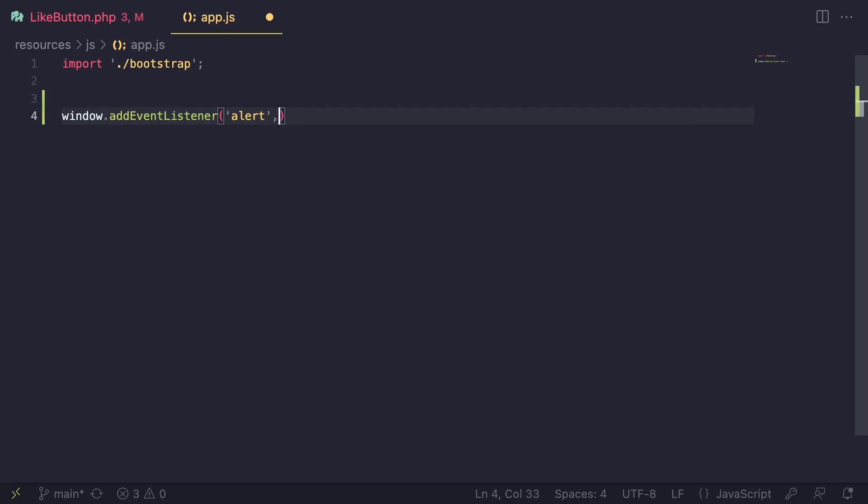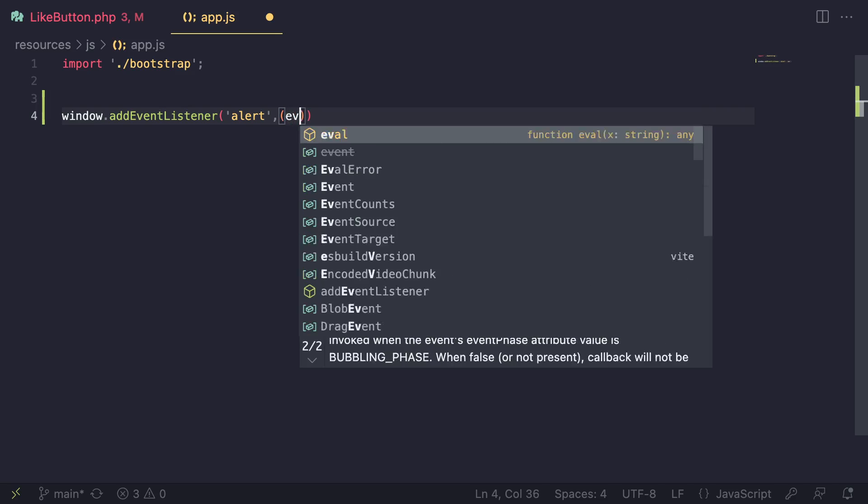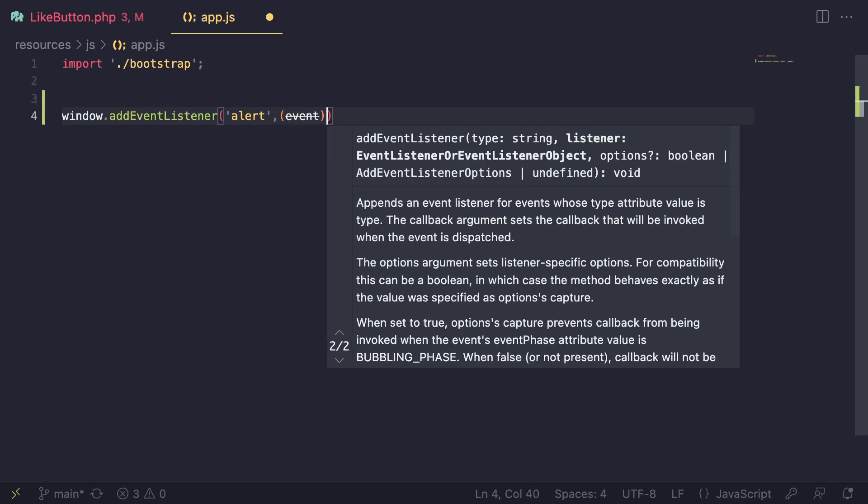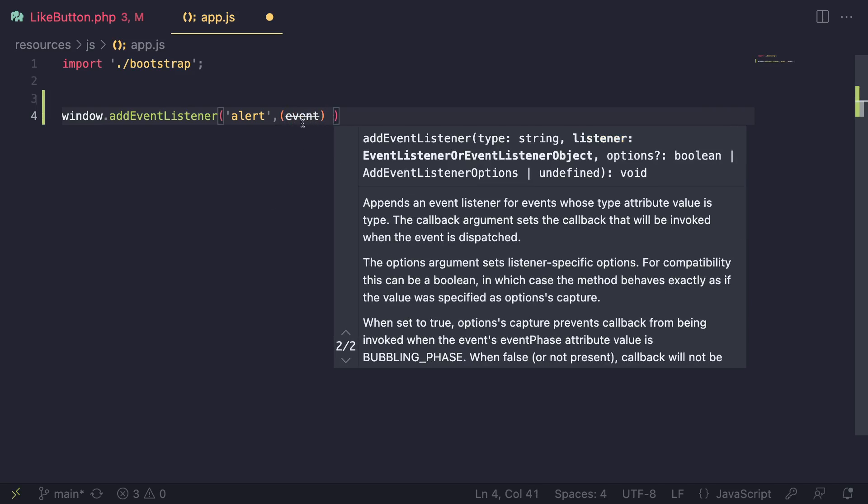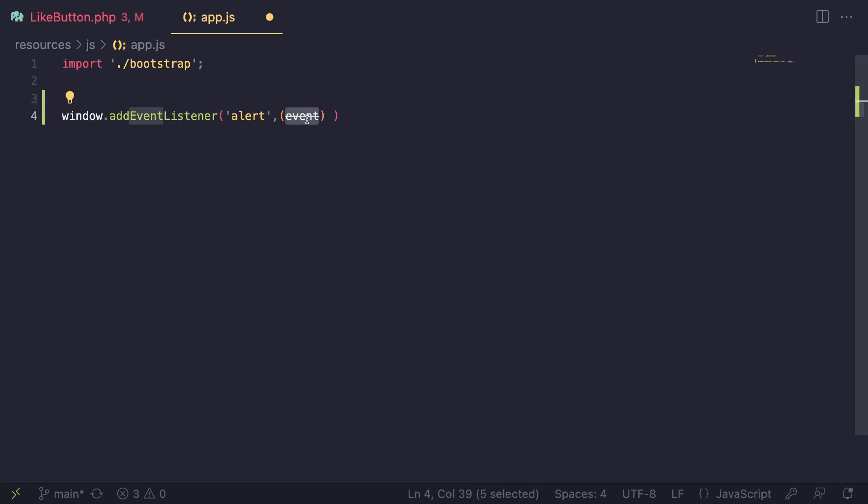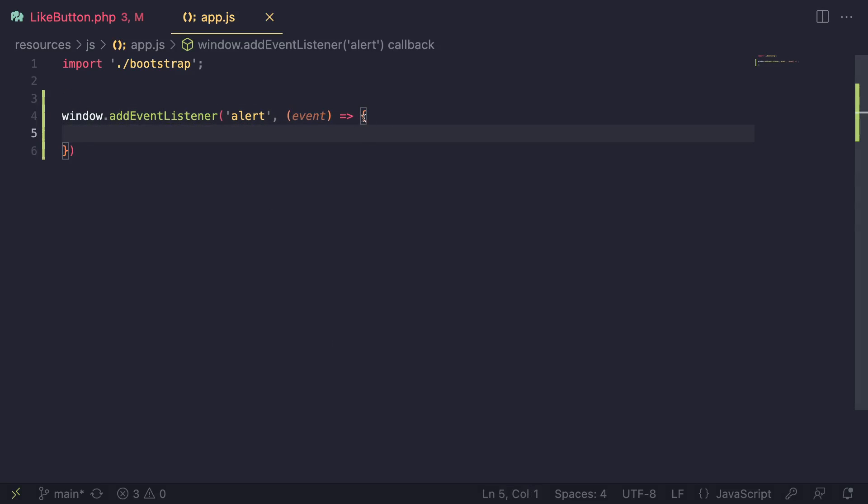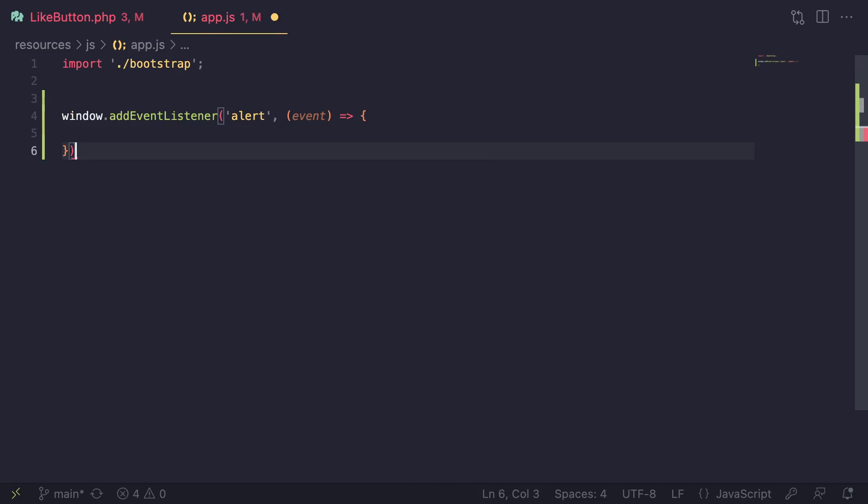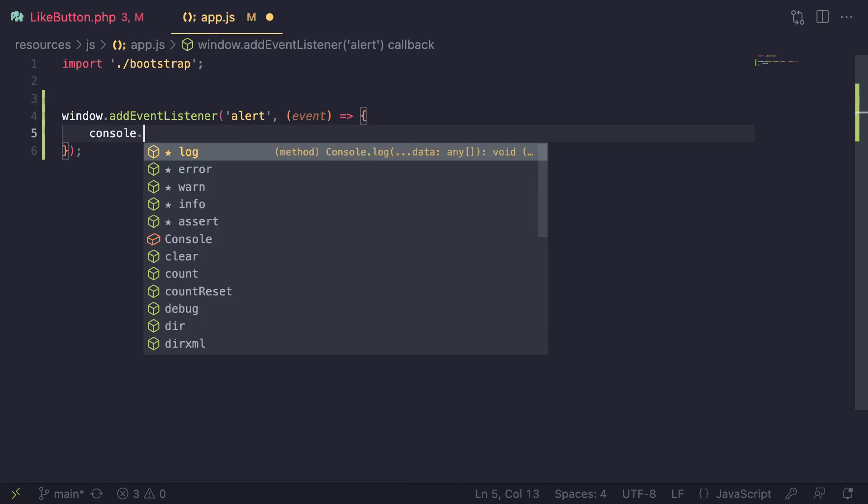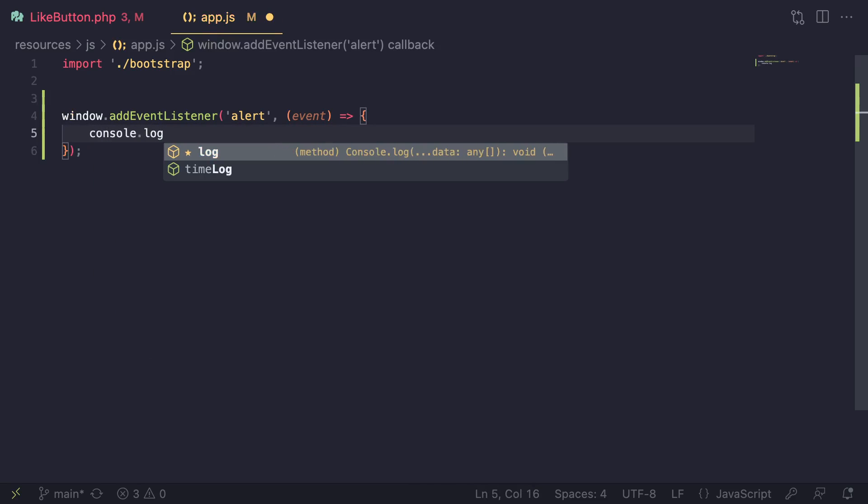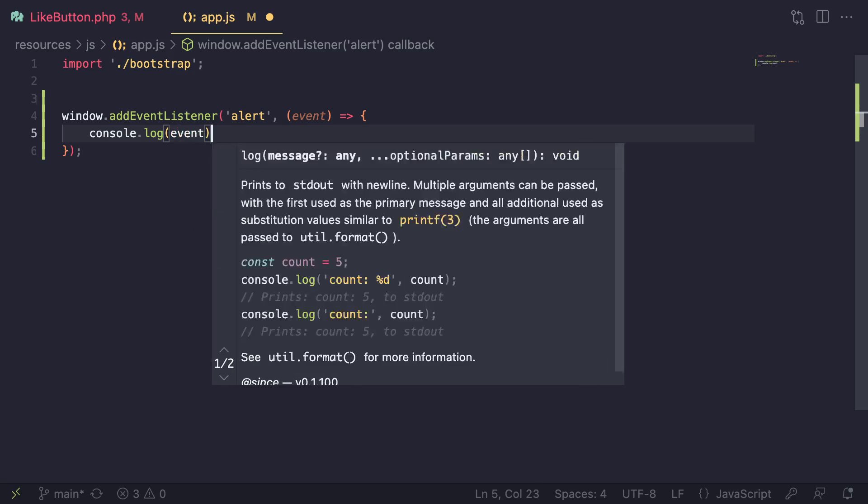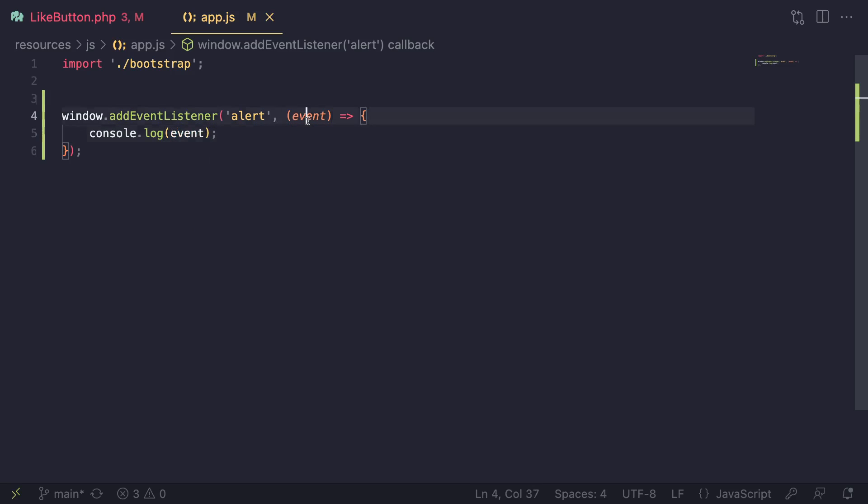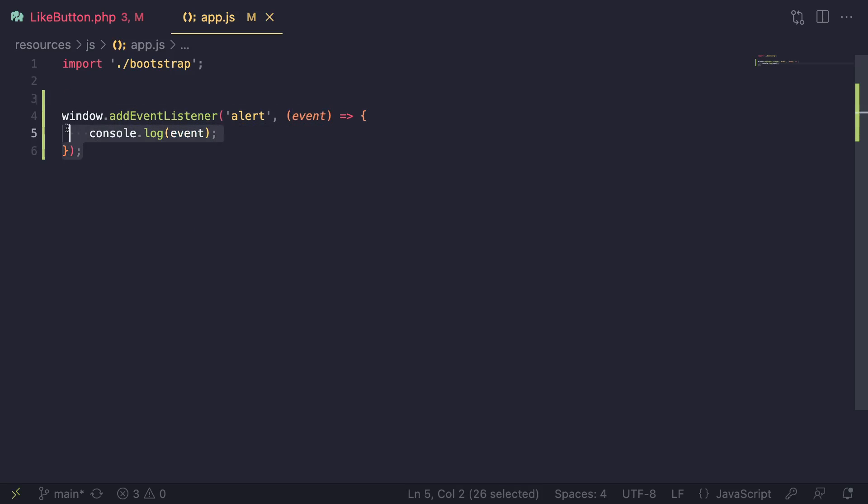And then next up, you need to pass in a function or basically an arrow function, whatever, as a callback. In this case, I'll just go ahead and use an arrow function. We need to receive this event argument. And then inside this function, we can go ahead and handle everything we need. For now, I'll just go ahead and console.log event so we can actually see what is inside this event object.